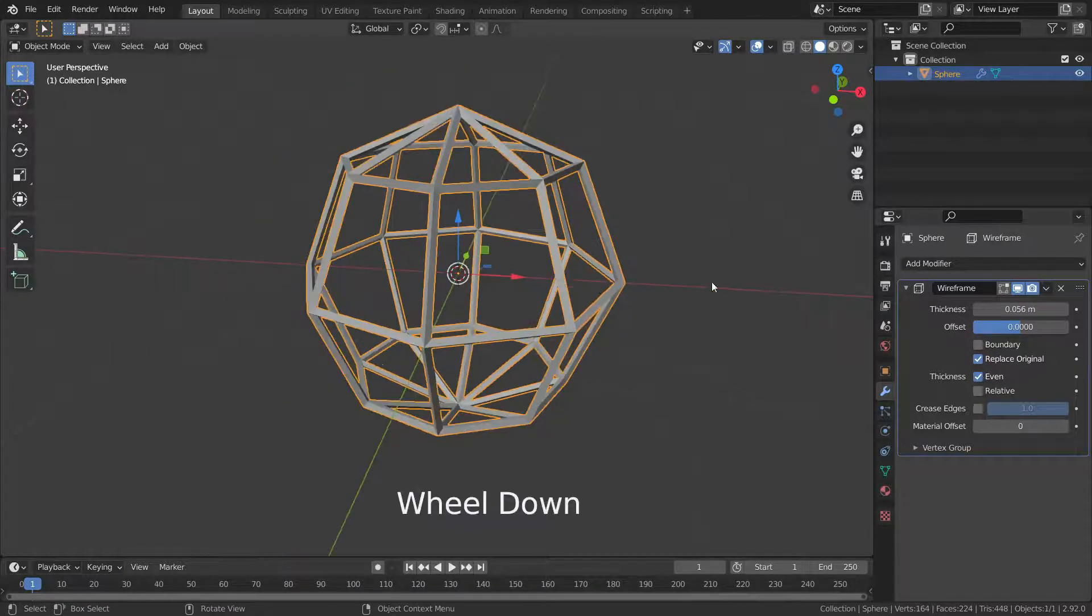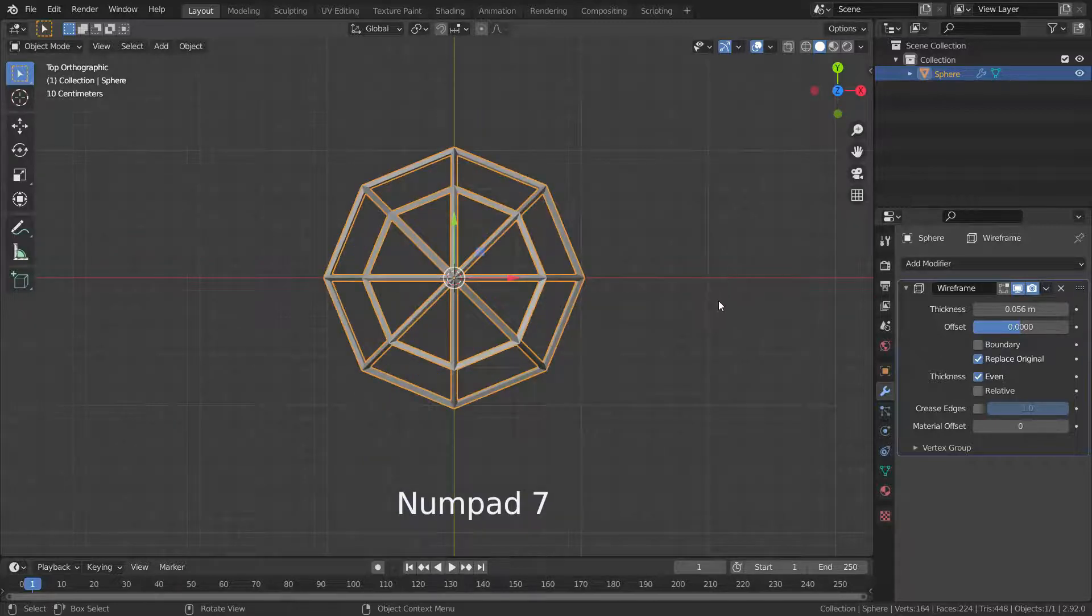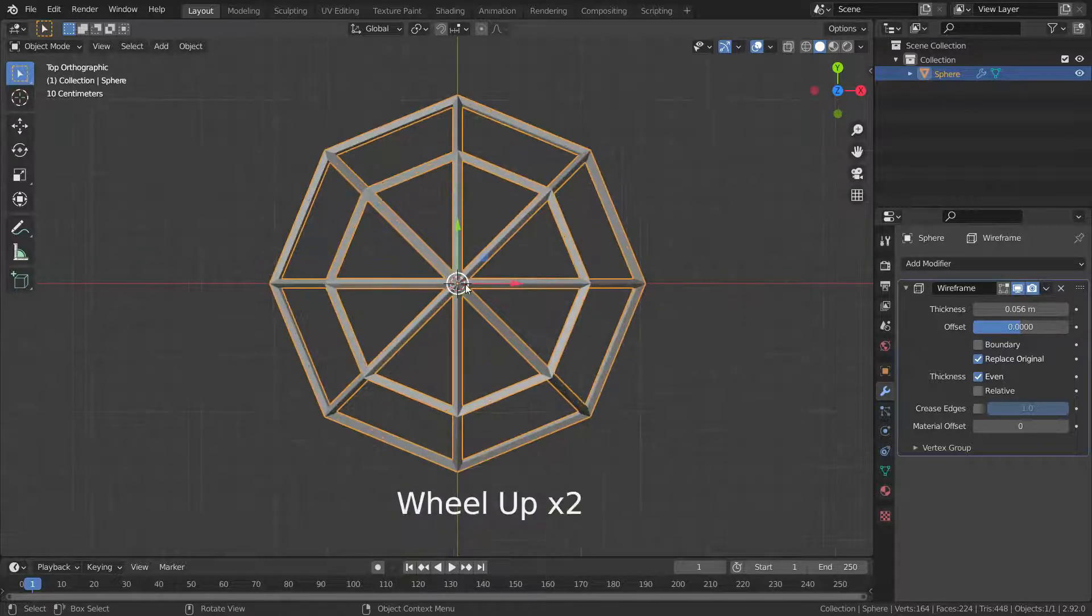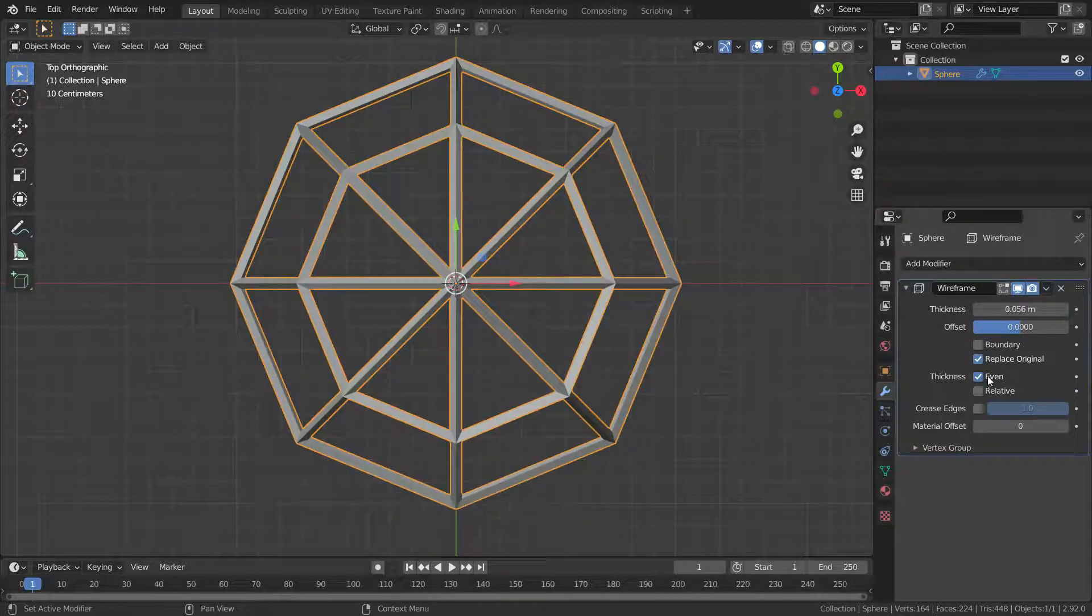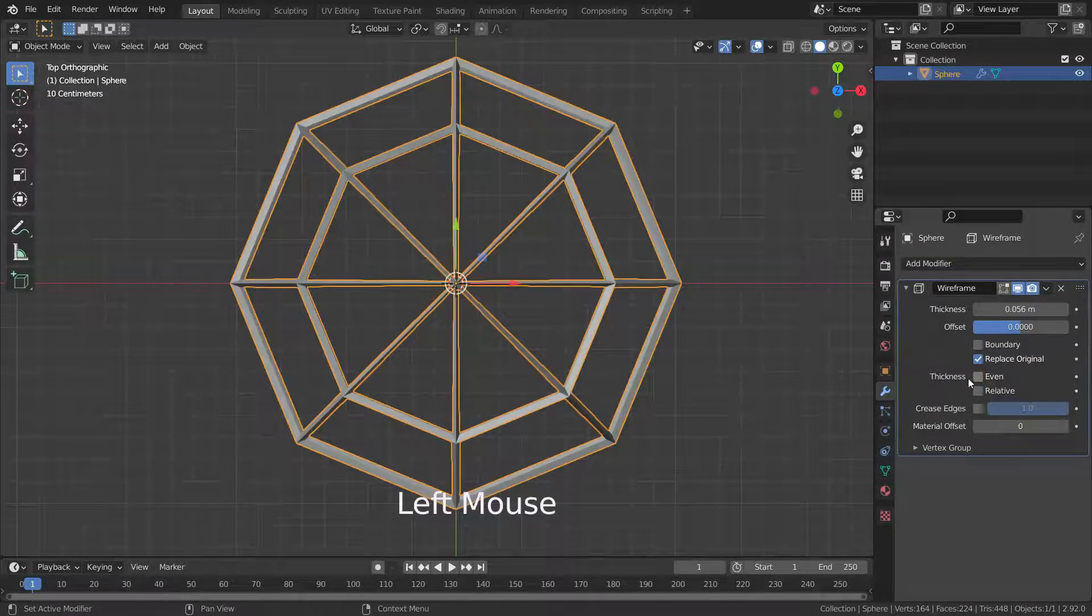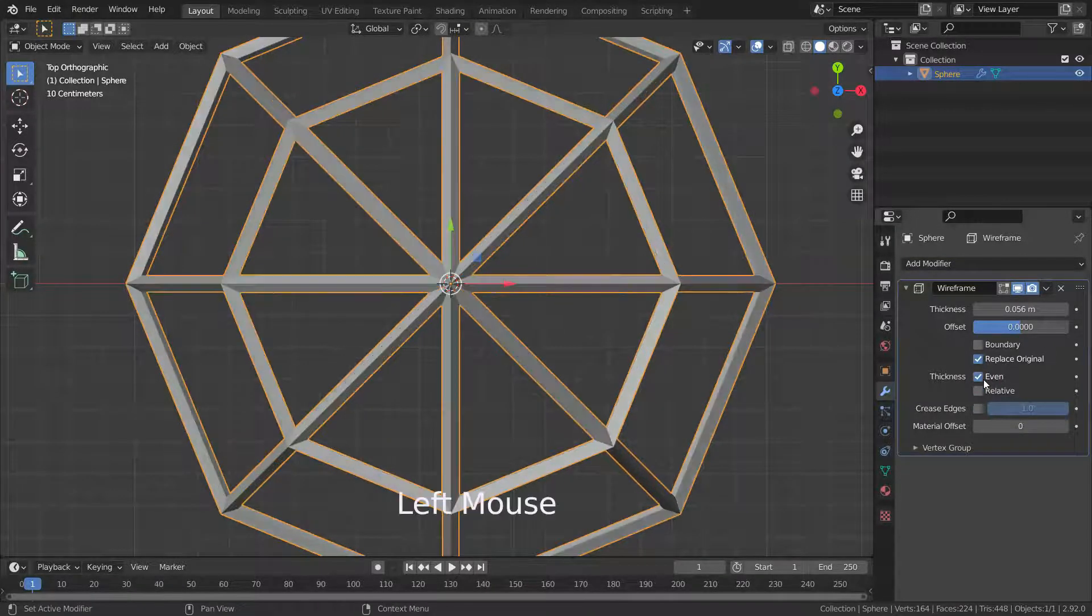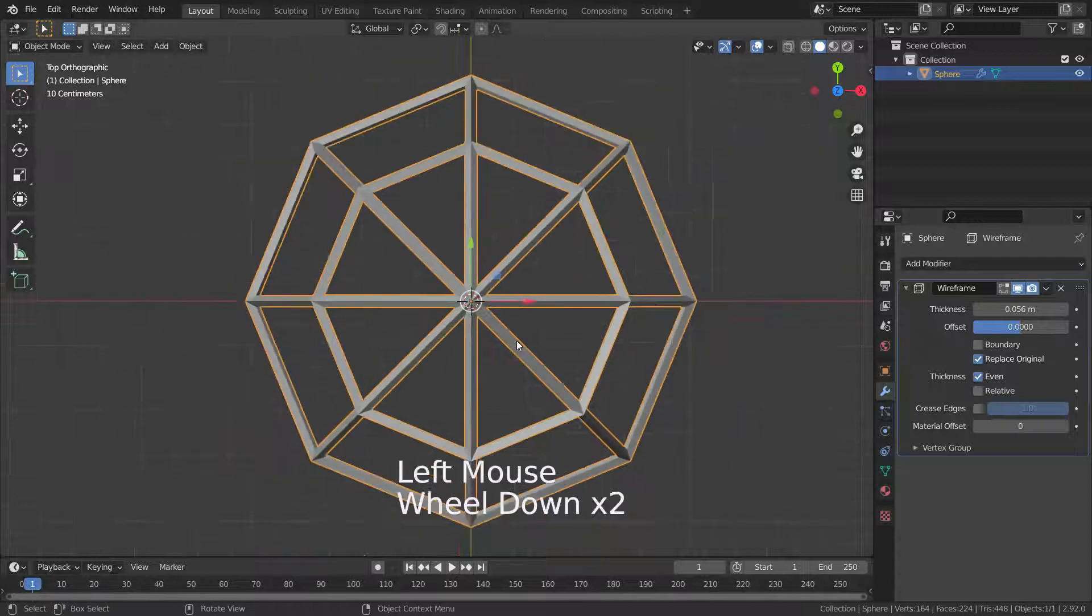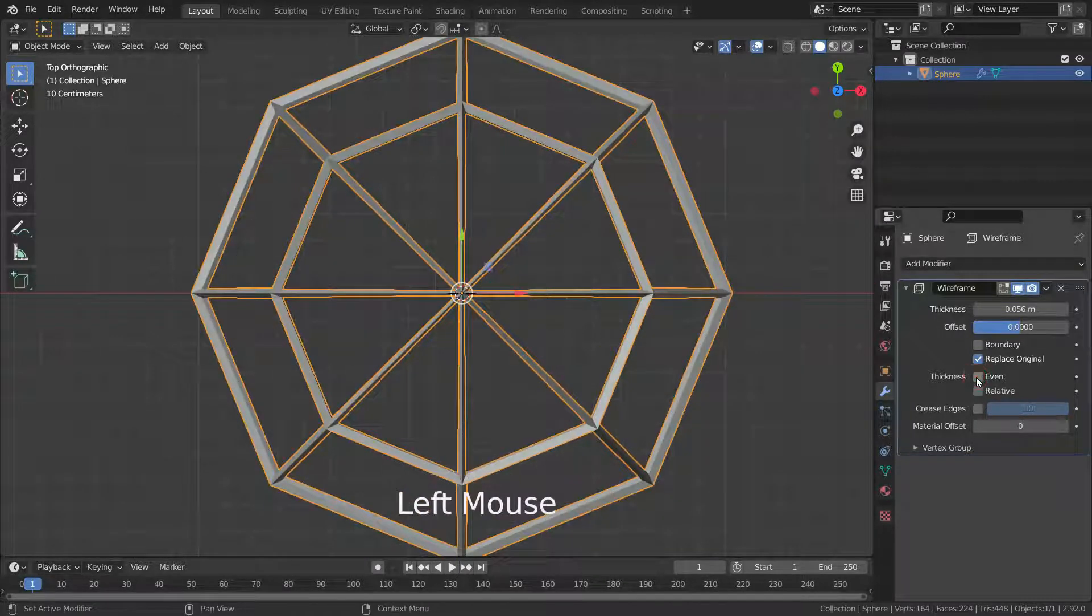Let's press the 7 key and go to the top view. The even thickness option here ensures that all wireframes are the same thickness. If we disable this option, some of the wires might be different thicknesses.